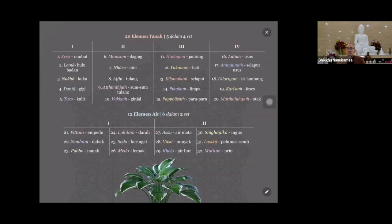Kalau kita lihat sembilan belas ini, dia lebih padat, sifatnya lebih padat, oleh sebab itu unsur tanahnya lebih dominan. Kalau yang dua belas berikutnya, unsur airnya dominan. Contohnya: air empedu - jadi disini bukan empedunya ya, tapi cairan empedu. Kemudian semhang itu dahak.